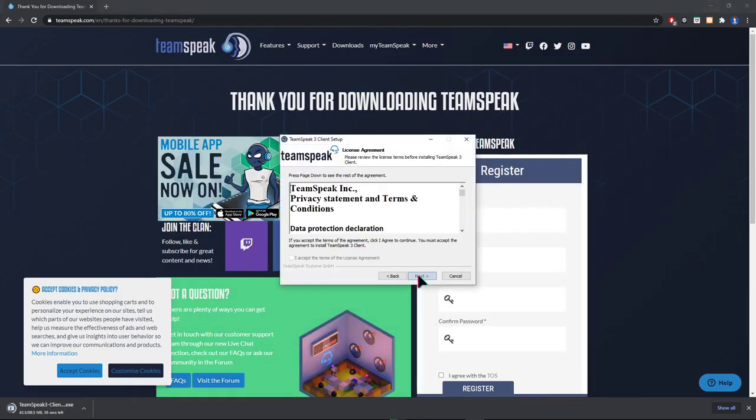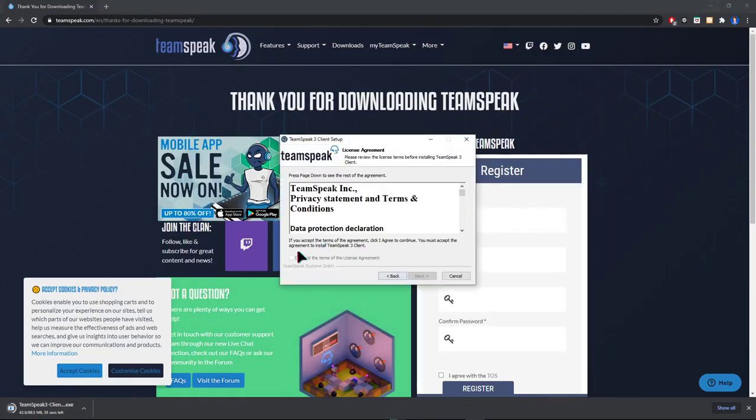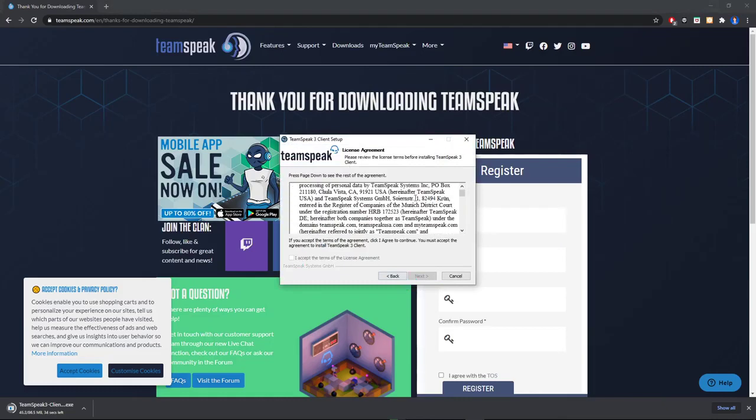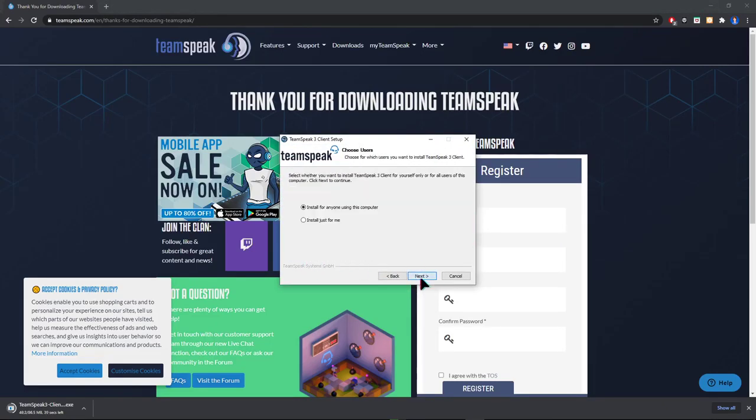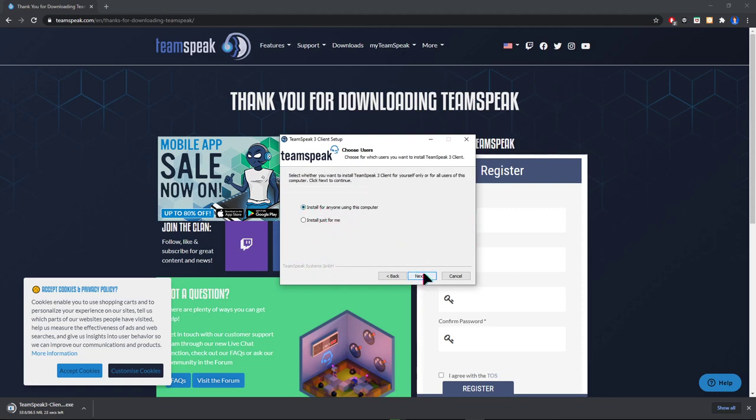Click on next, accept, scroll down, accept, install. Check 'install for anyone using this computer,' click next.